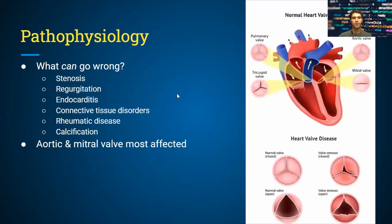Certain things can go wrong with heart valves over time — they wear down. The main aspects of pathophysiology include stenosis and regurgitation. Subcategories stemming from these include endocarditis, which is inflammation of the heart tissue due to bacterial infection, connective tissue disorders like Marfan's syndrome, rheumatic disease, and calcification. Most of the time it's the aortic and mitral valves that are most affected.